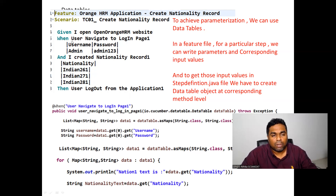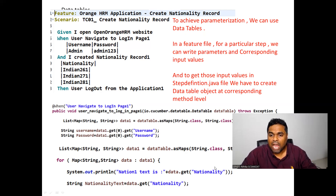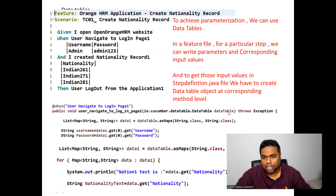So a particular step contains some parameters and corresponding input values. To retrieve these input values in the StepDefinition.java file, we need to create a DataTable object at the method level. I've written: List<Map<String, String>> dataTableObject = dataTable.asMaps(String.class, String.class).